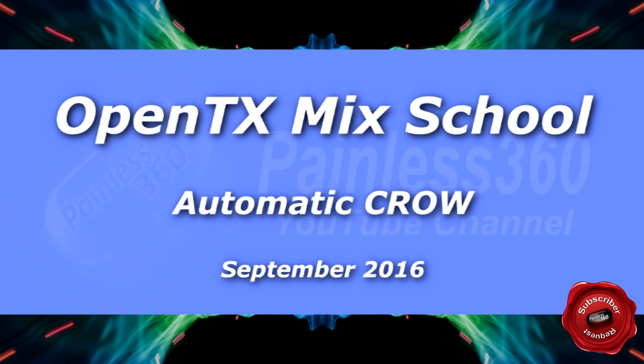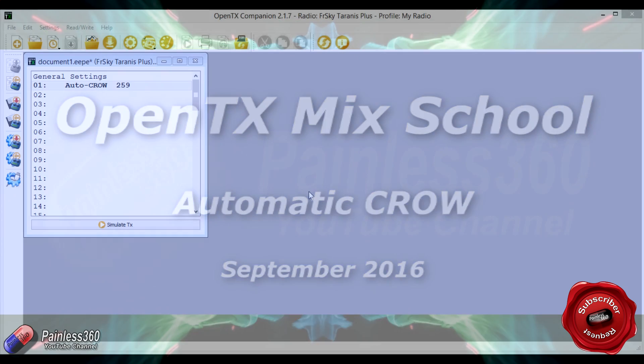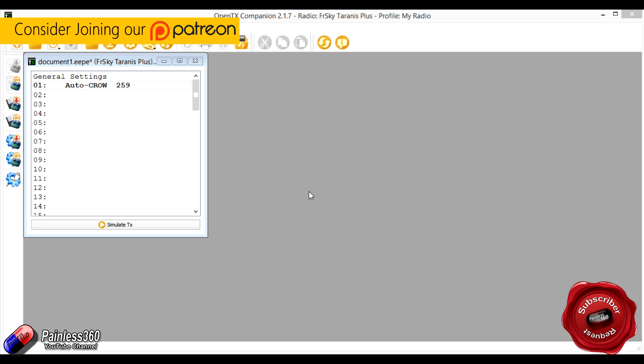This video is part of our ongoing series of mixes on the OpenTX platform, typically used on things like the Taranis radio. Now we only tend to do these kind of mix videos for those questions that we get a lot of, or for those questions that come from one of our patrons.